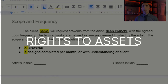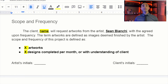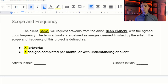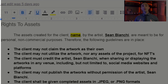Next, let's talk about scope and frequency. This determines how many assets you are creating and how frequently your client can expect to receive them. In the contract, I actually define what I mean when I say 'artworks' — artworks are images. If you're going to be doing animations, 3D models, or other types of work, make sure you clearly define all of those terms. The contract has a spot to fill in how many artworks and designs you're completing per month.